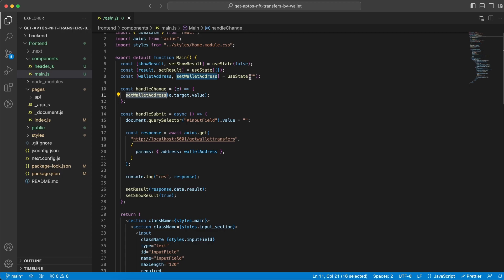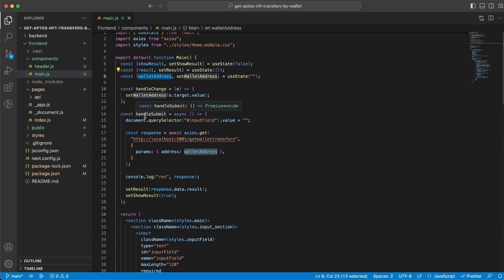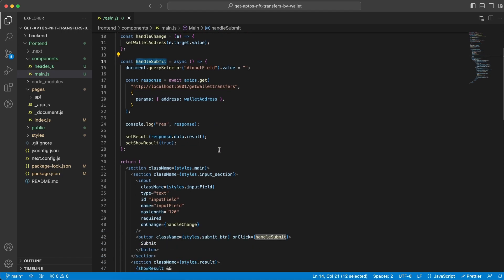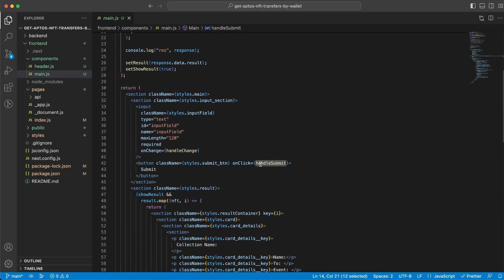So once we have the wallet address in here we can use this value right here when we send this as a parameter to the backend server. And this is happening within the handleRequest function and we run that function when you click the submit button.